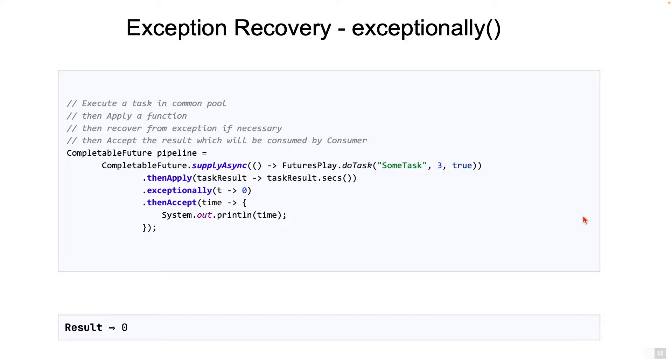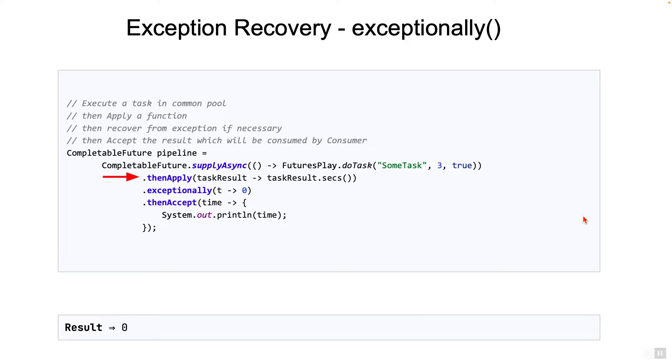Let's take a look at thenCompose first. If you take a close look at the thenApply method on the screen, it takes in a function which handles the task result from the previous stage, that is the supplyAsync, and returns an integer. That's what that lambda means.